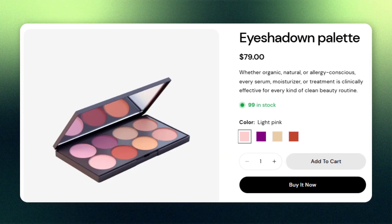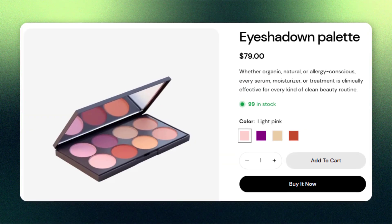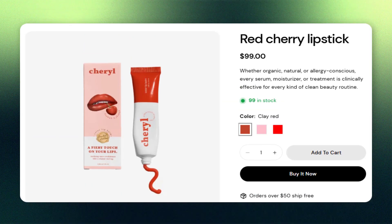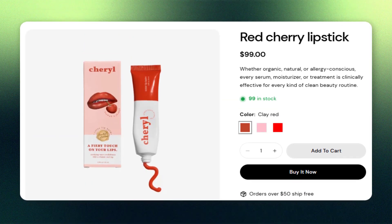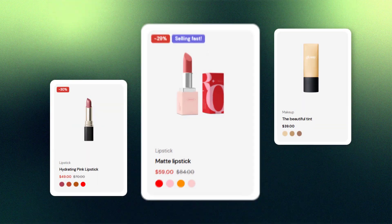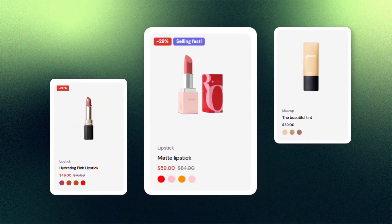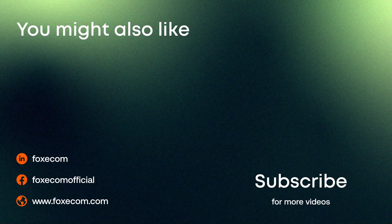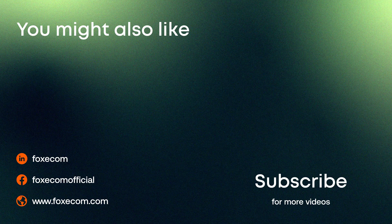And that's it! You've successfully added color swatches across your Shopify store using the Sleek theme — from global settings to product cards and pages. This boosts both visual appeal and customer experience. If you found this tutorial helpful, don't forget to like and subscribe for more Shopify tips. Thanks for watching and happy customizing your store!